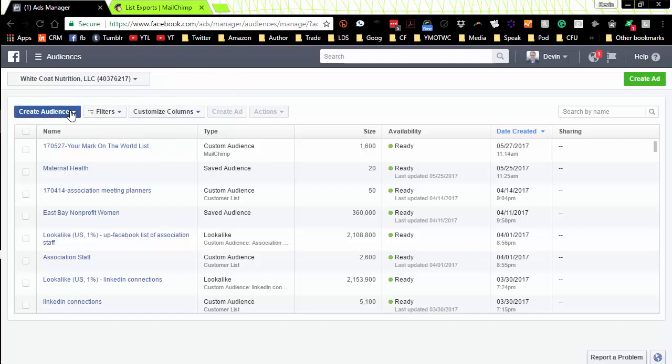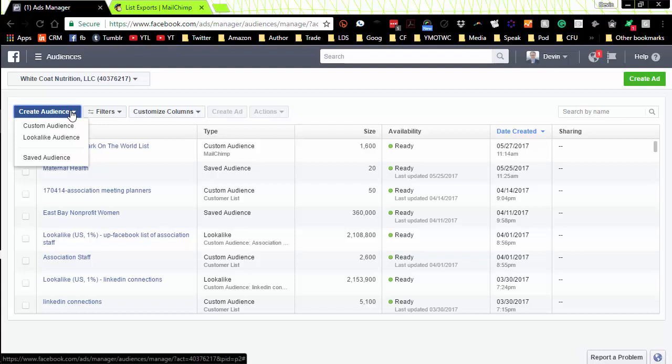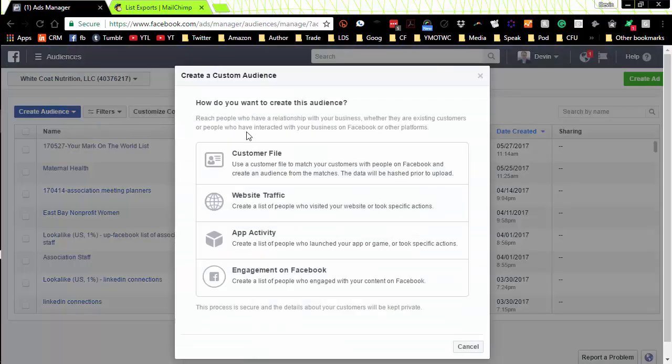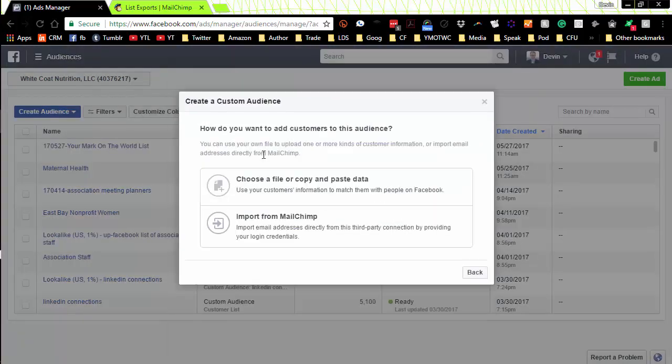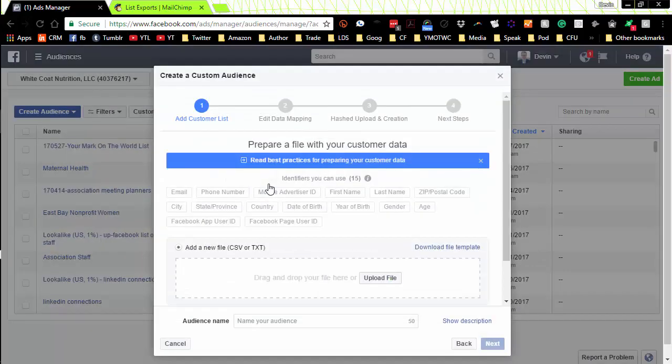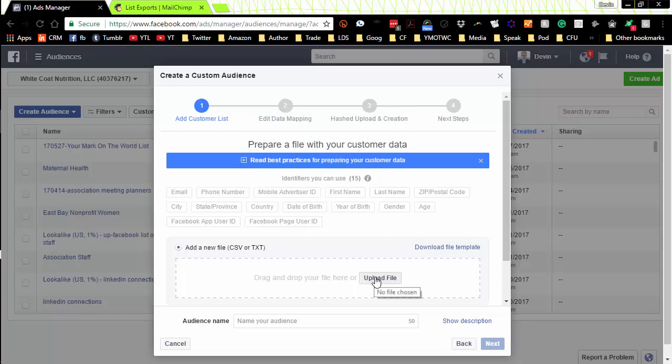Now let's go back and do it again very quickly. Let's create another custom audience. Customer file. But this time let's choose a file or copy and paste data. So we're going to upload a file.